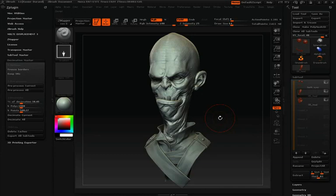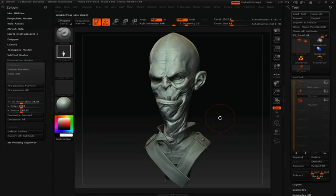Decimation Master is being used by many game companies to optimize game assets. You can also use Decimation Master as a way to export your model at a low enough poly count that other 3D programs can handle. Therefore you can render that 3D model with all the ZBrush detail intact without the need of a normal or displacement map.